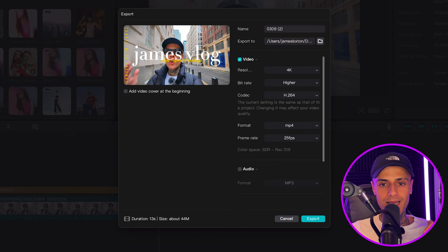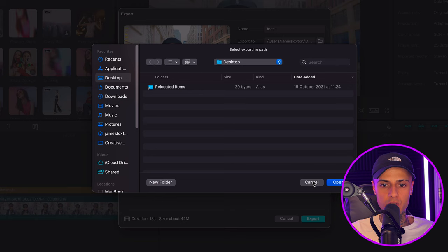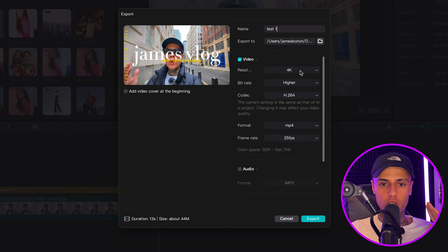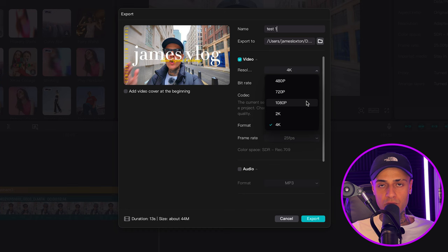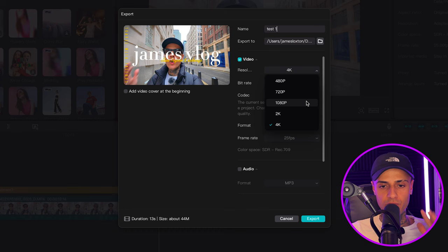Let's get into the export settings, starting from the top and working our way down. Obviously, rename it to whatever you want — let's rename this to 'test one'. Choose where you want it exported to. Then video settings: your resolution needs to match what your clips are on the timeline. If you've got 1080p clips, don't choose 4K because it's not going to do anything visually to the quality — it's just going to increase the file size.